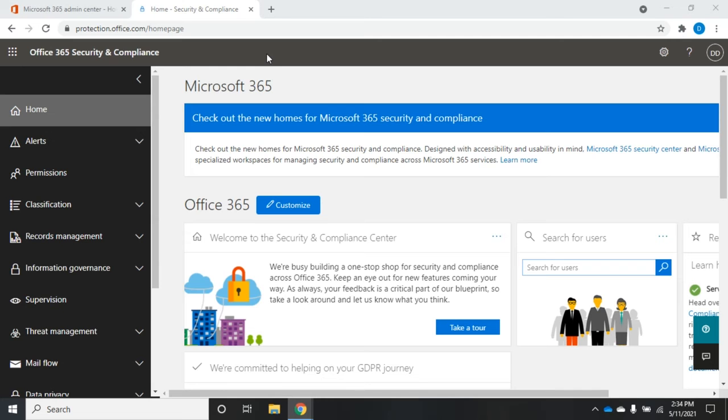Your first account is going to be a global administrator, so they're going to have lots of security permissions. Not all of them, but a lot of them. But other users might not see the same things when they come into the Security and Compliance Center. So you've got to make sure you give them the permissions to see and do what you need them to see and do.